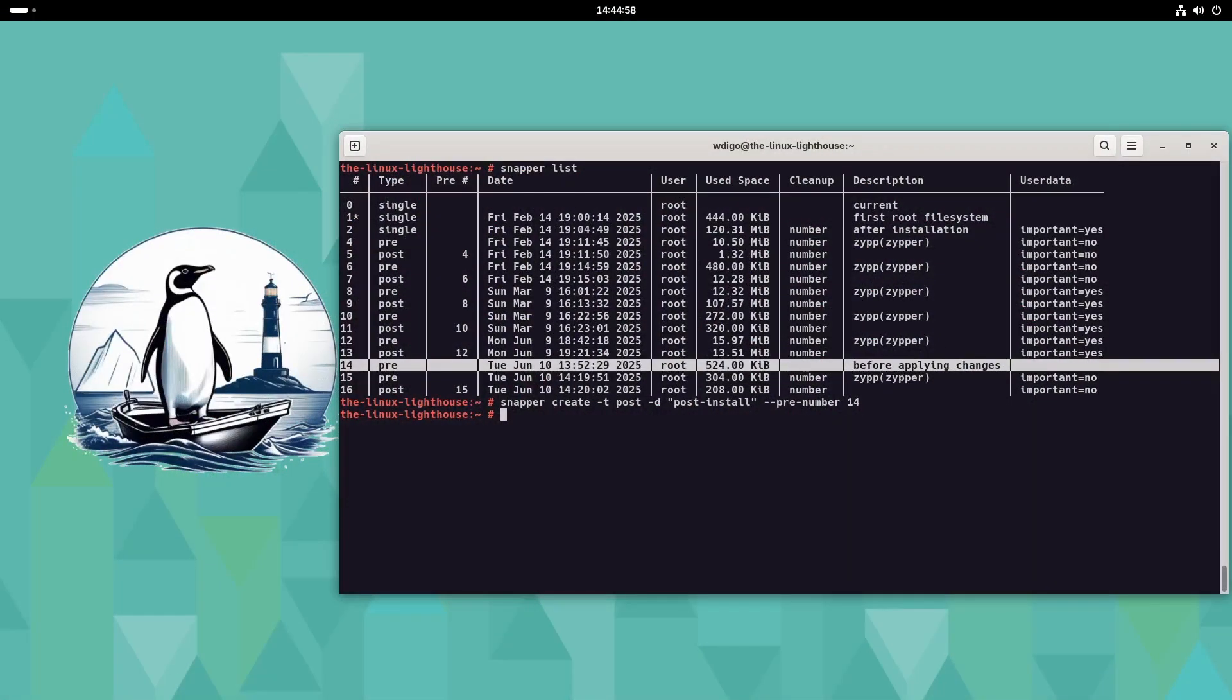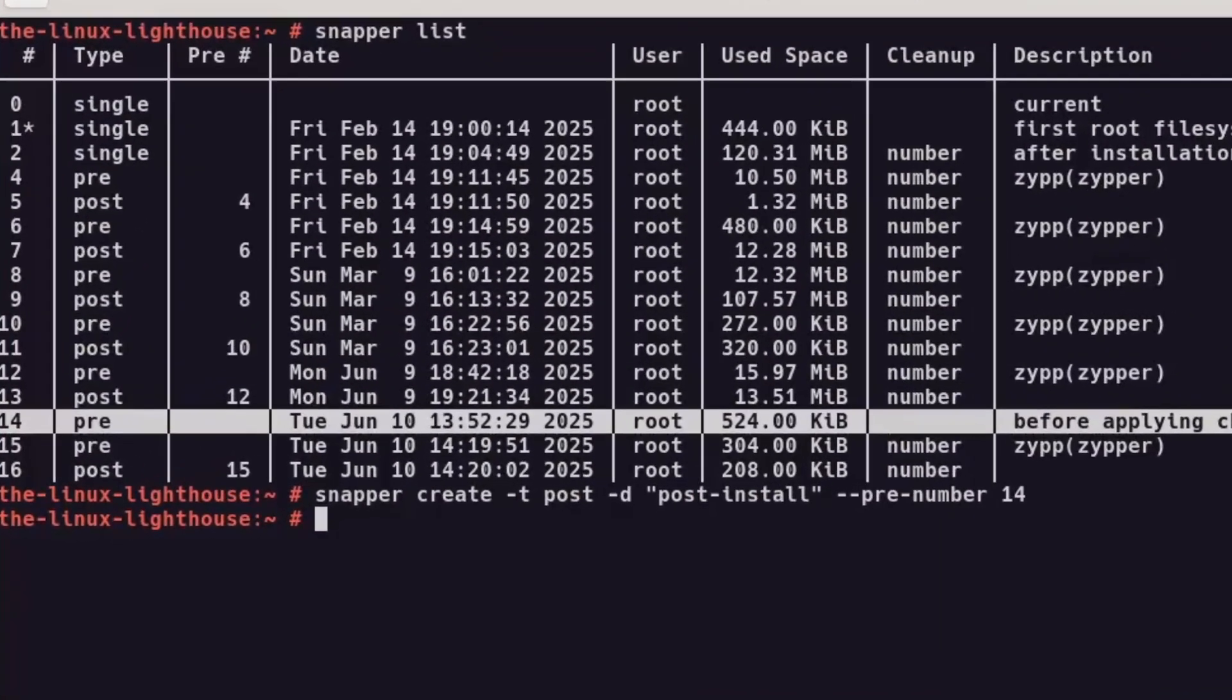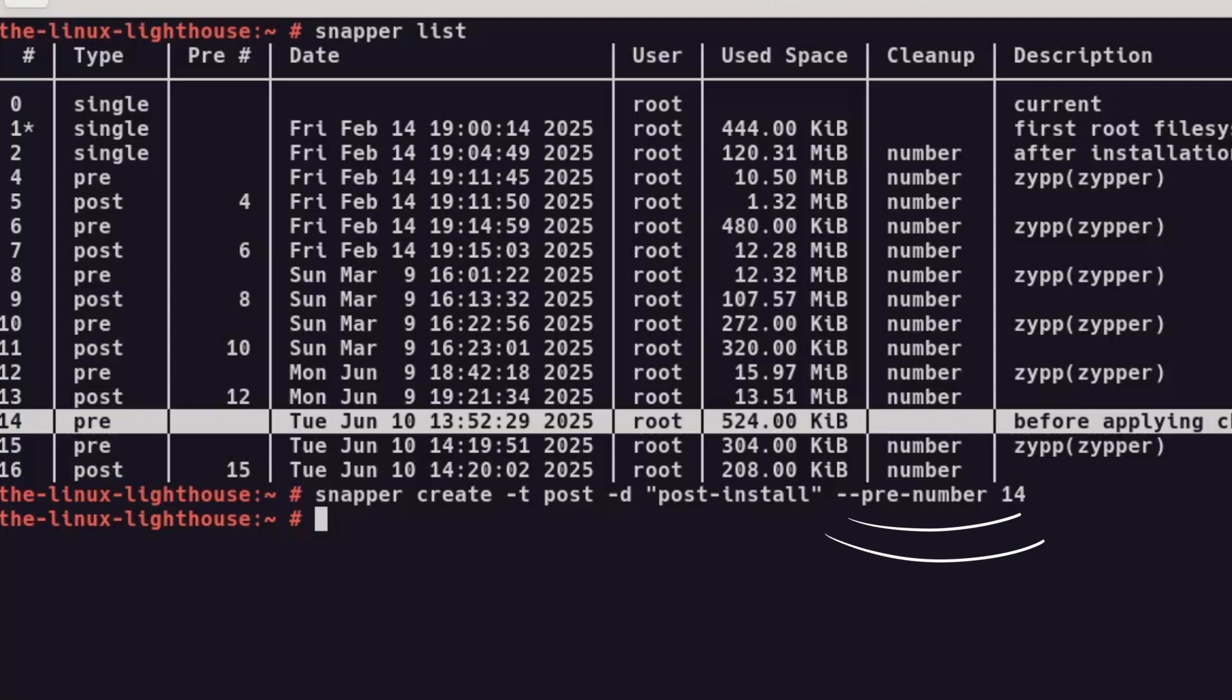Take a BTRFS snapshot with snapper before the final reboot. And here, you have to define the number of corresponding pre-snapshots. Don't forget also, you will be able to use sudo and no need to be root all the time after a reboot.